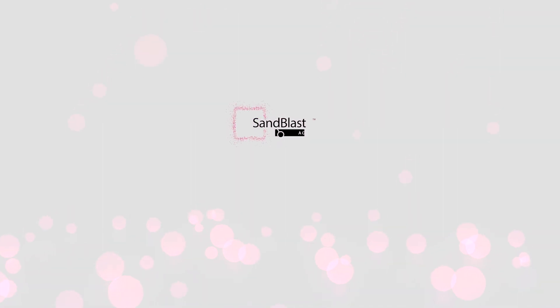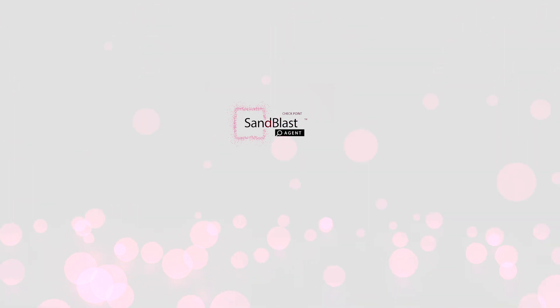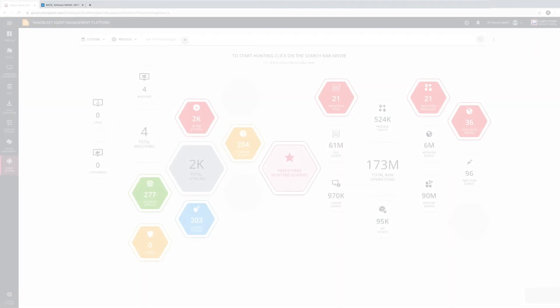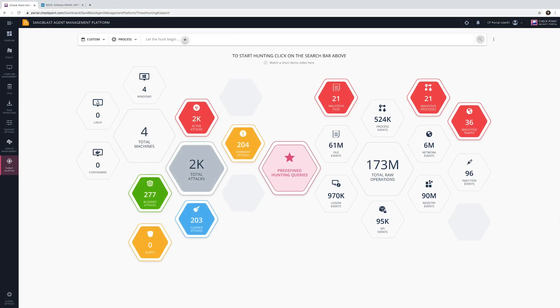Even the best endpoint solution can't prevent all attacks. To cope with it, security experts proactively investigate incidents based on indicators of compromise. SandBlast Agent's Threat Hunting Solution is a powerful platform that helps you hunt and investigate incidents promptly.